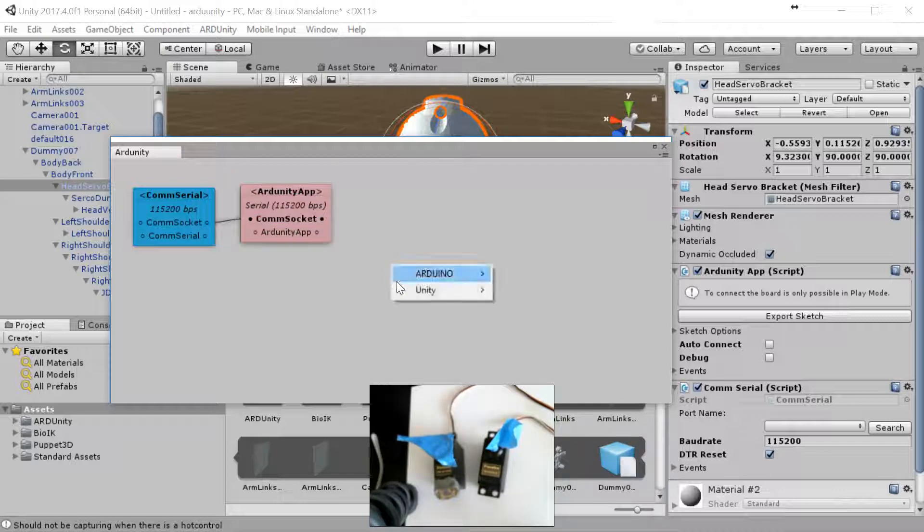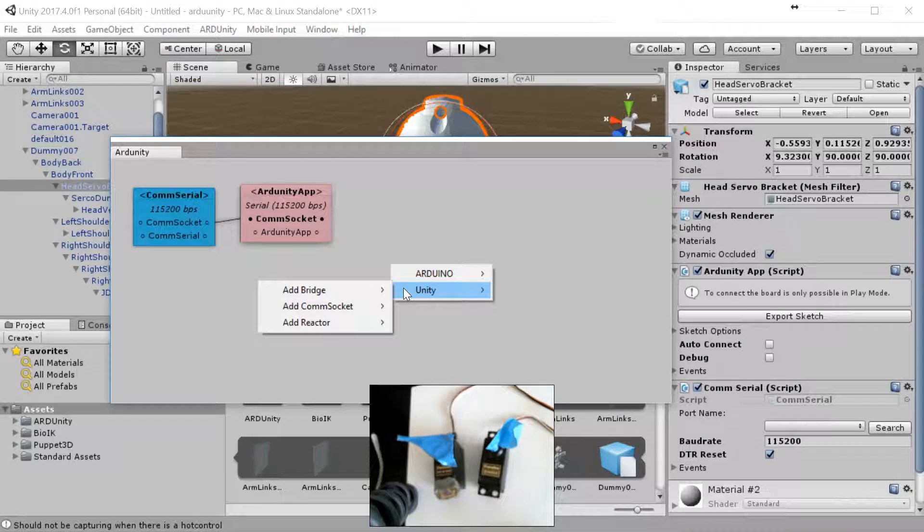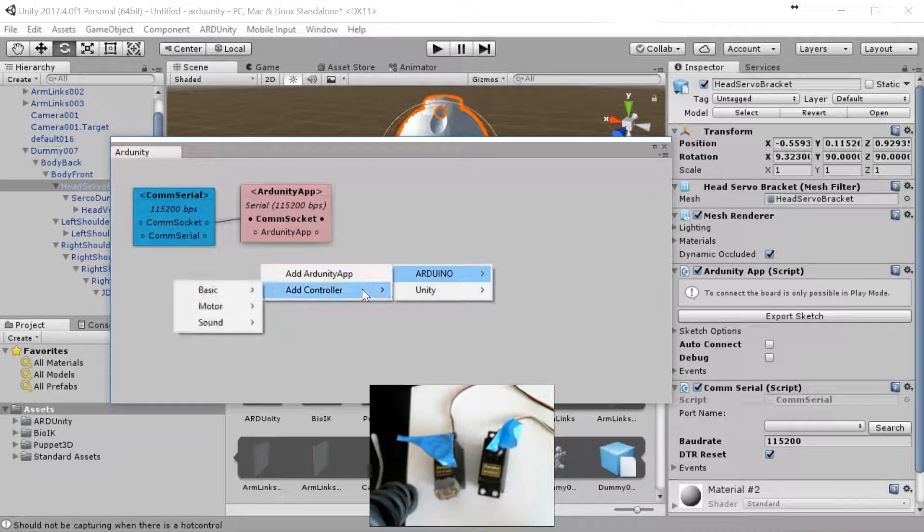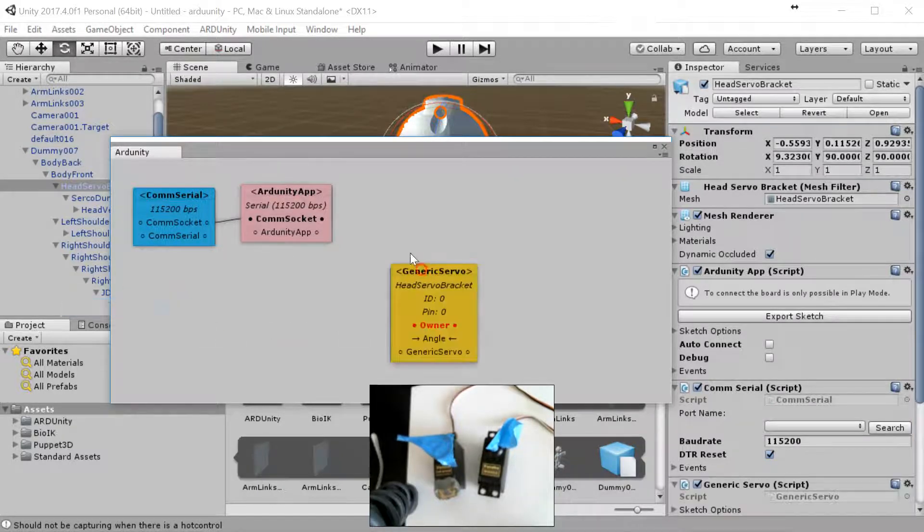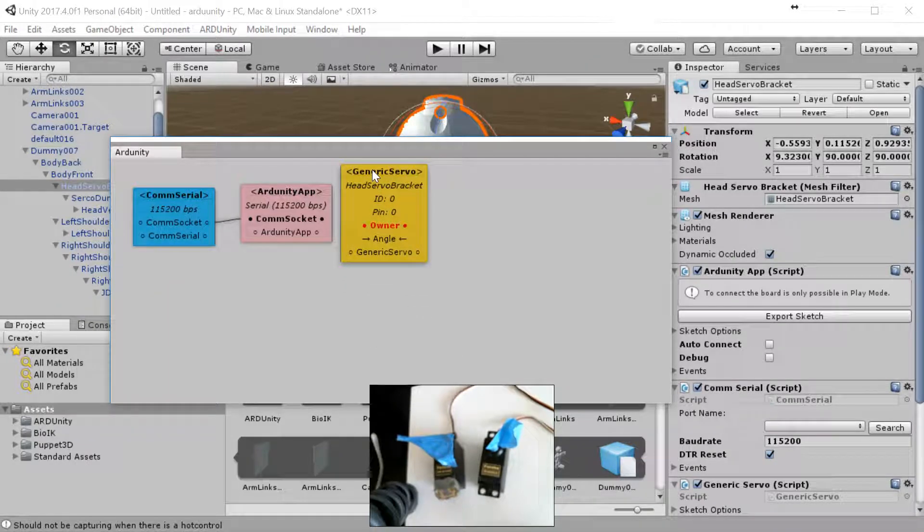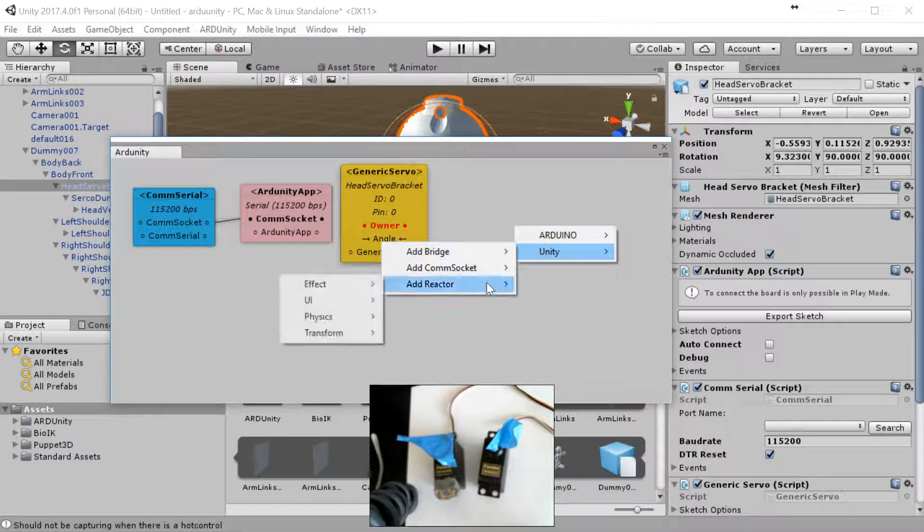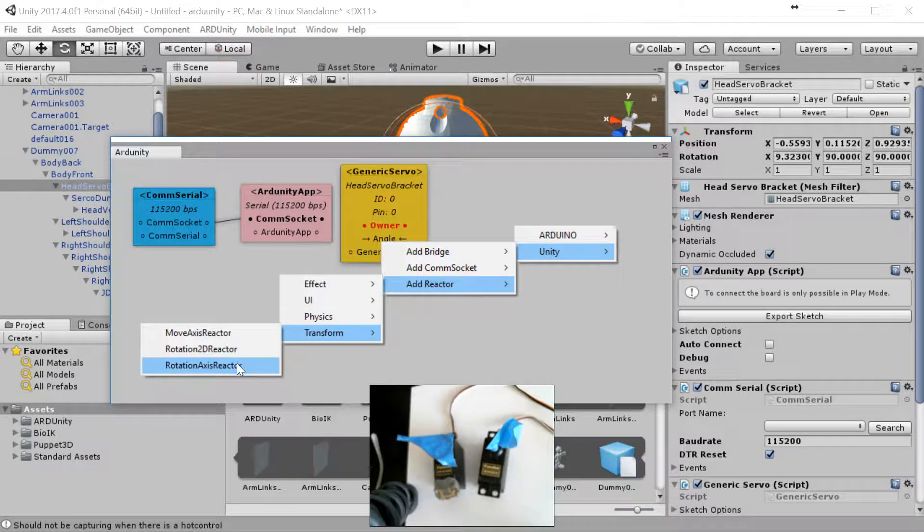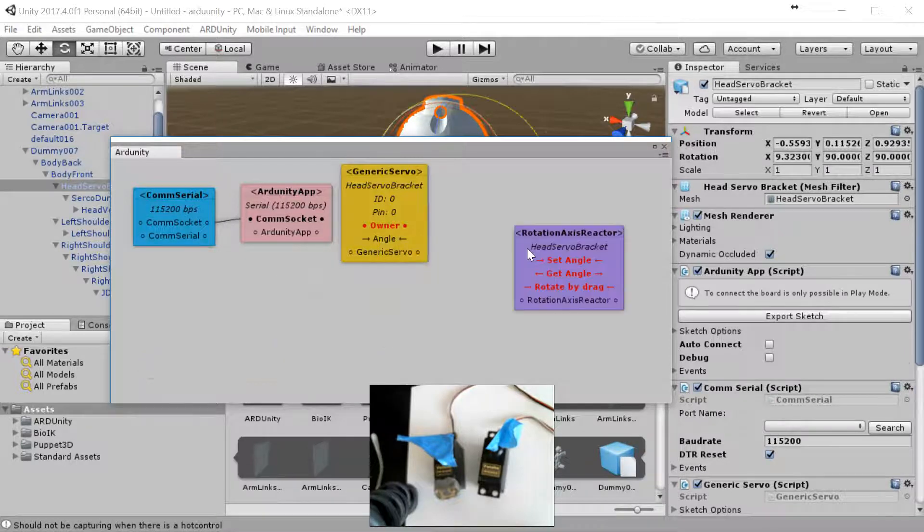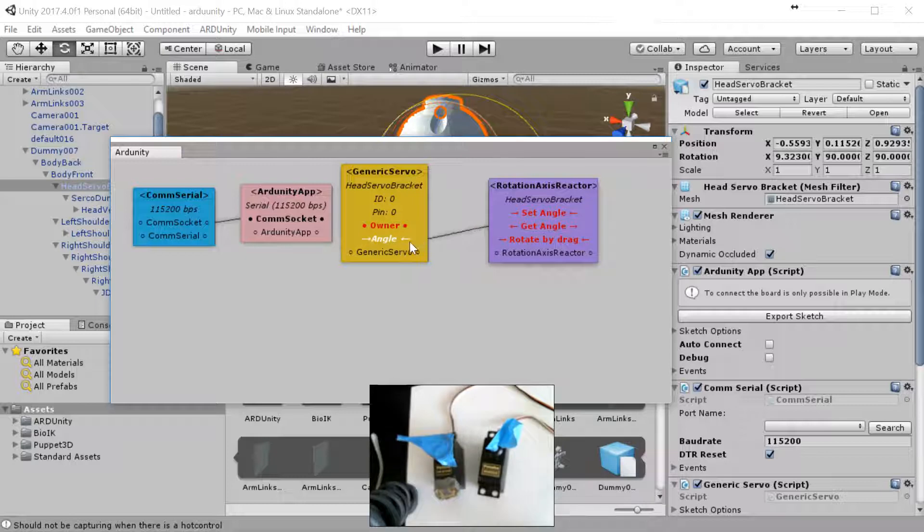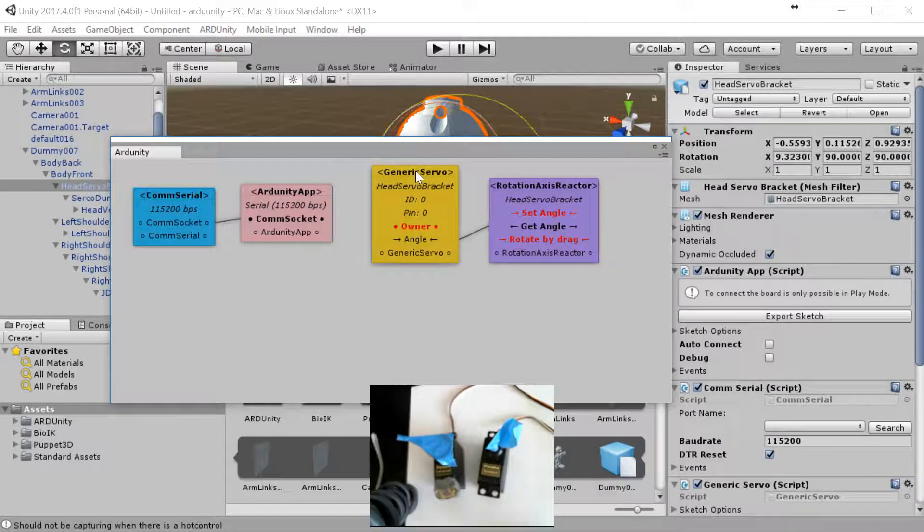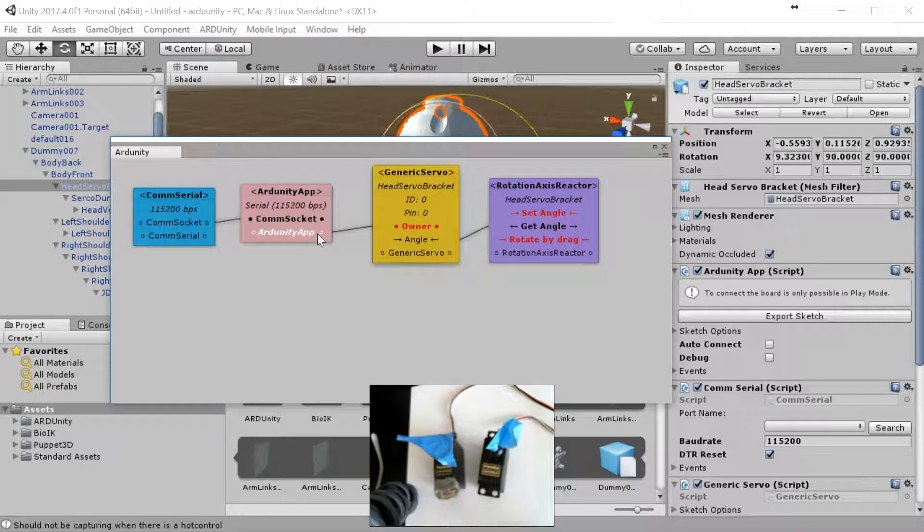Then we're going to add a controller, motor controller, generic servo. Then we're going to create a reactor, add reactor, transform. We want the rotational axis, which will give us X, Y, or Z input into the servo. We're going to get the get angle connected to angle, and then owner gets connected to the app.